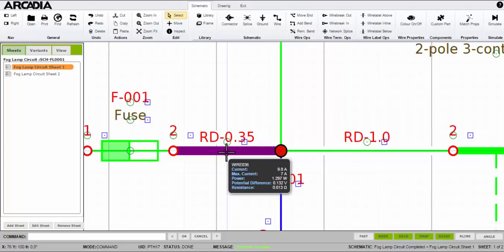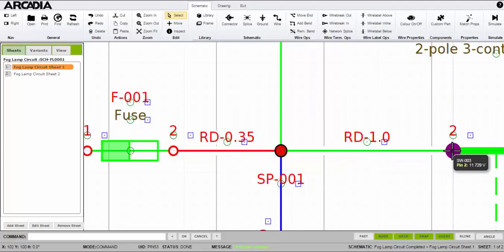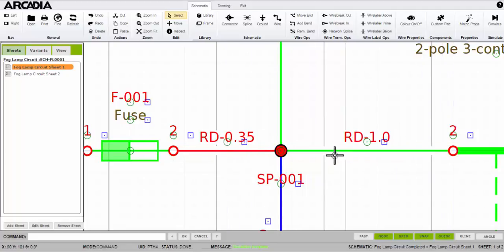But other valuable information is shown too, such as the voltage drop along the wire. Having said that, I can hover over any pin and determine the voltage too. Pretty handy.